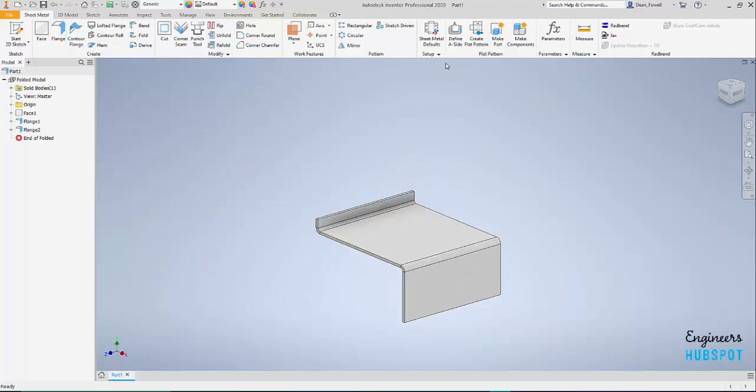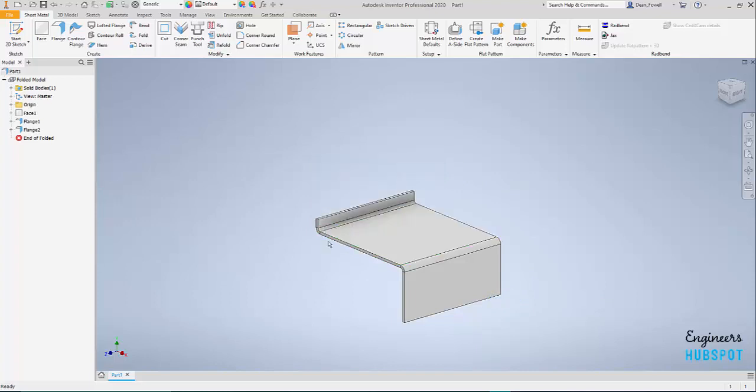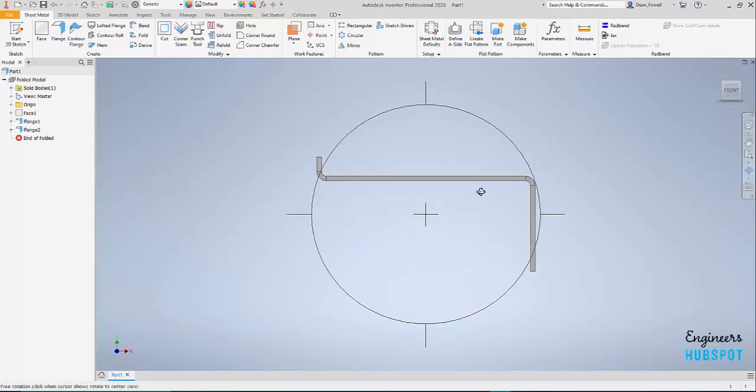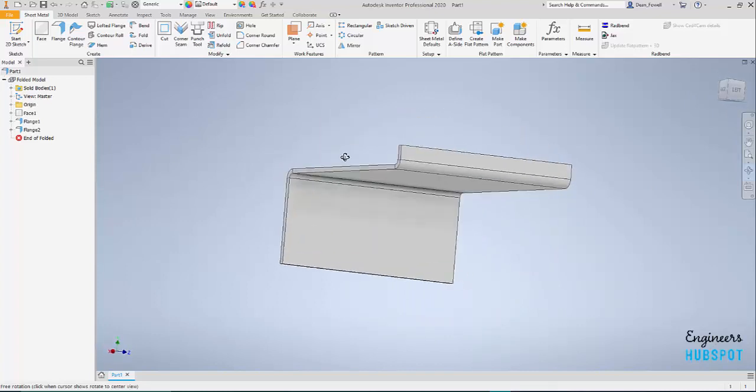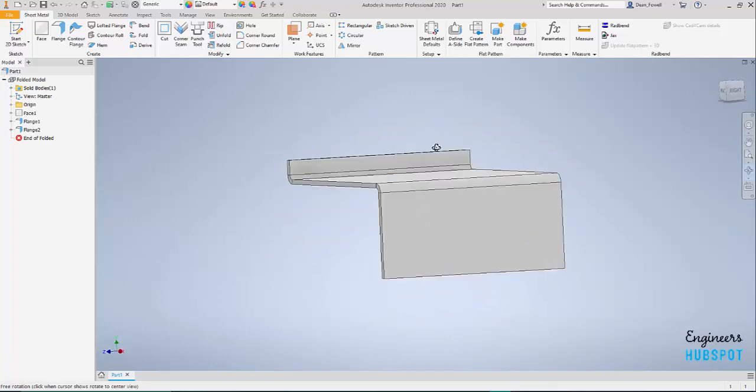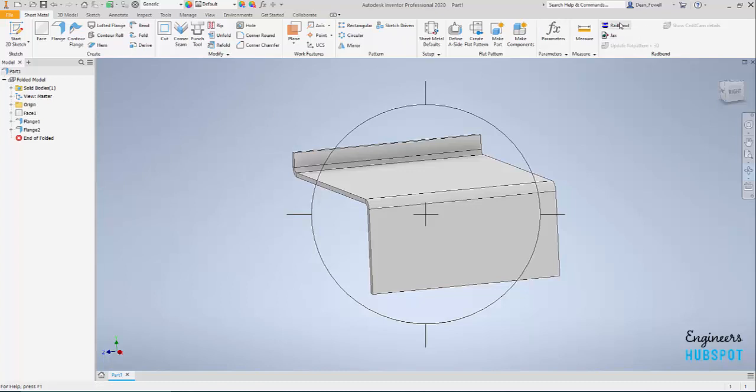Right, so here's my file, ready to go. I haven't got anything special on this, this is just to show you what we've got, how we can do it. So now I've got this. The good thing I like about Radbend is I've got a direct link from Autodesk into the bending software. This will work for SolidWorks as well.